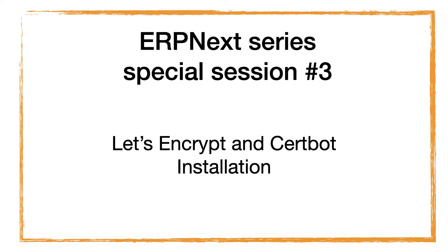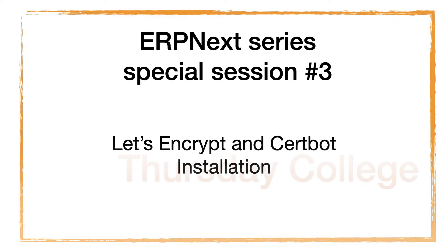Greetings, welcome to the special session number 3 of the ERPNext series. This is a topic about how to start Let's Encrypt and Certbot in the Ubuntu 20.04 ERPNext installation. Let's enjoy the video.